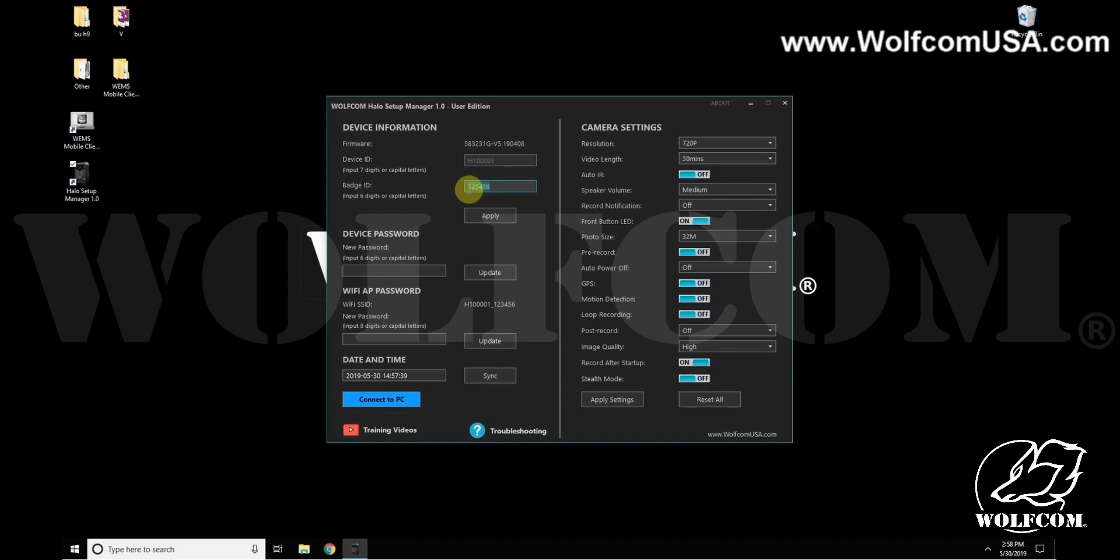You can type in your name here or numbers, and it has to be six characters, either digits or capital letters. Once you've selected your ID, you can hit Apply to save that change.